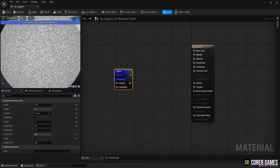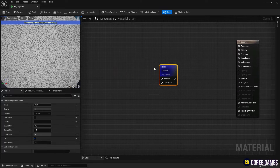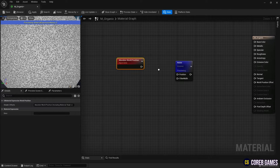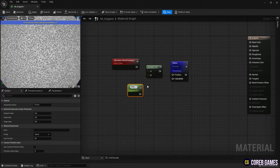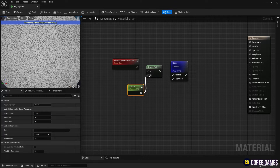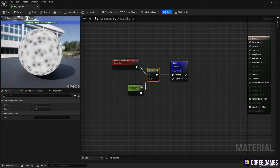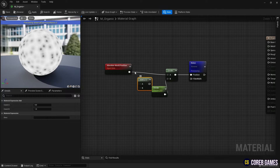Next, create an Absolute World Position node and a Divide node. While holding down the S key, click to create a parameter node to set the value of the Divide node. Connect the Absolute World Position node and the parameter node to the Divide node, then connect the Divide node to the noise node to adjust the size of the noise texture.